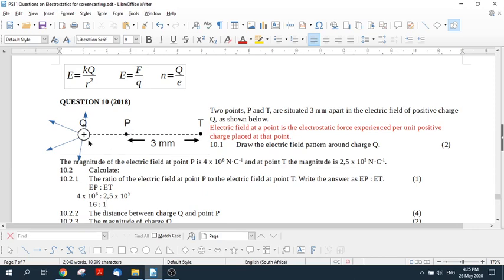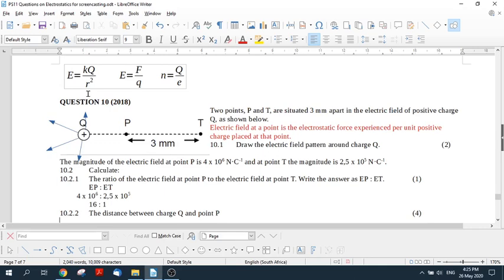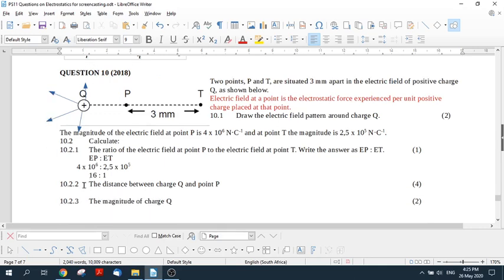So the field here is 16 times weaker than the field here. So the answer, the short answer to this is that this is one millimeter. So if you've got some math sense, and you know that this is varying by the inverse square, you would say, okay, what's the square root of 16? The square root of 16 is four. And then this must be a total distance of four. So this makes this a total distance of one.